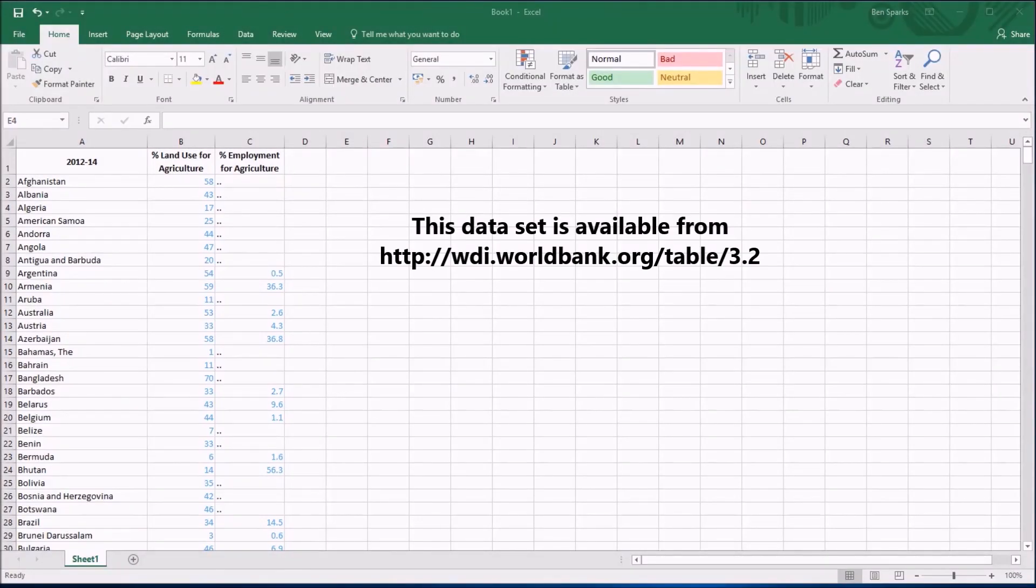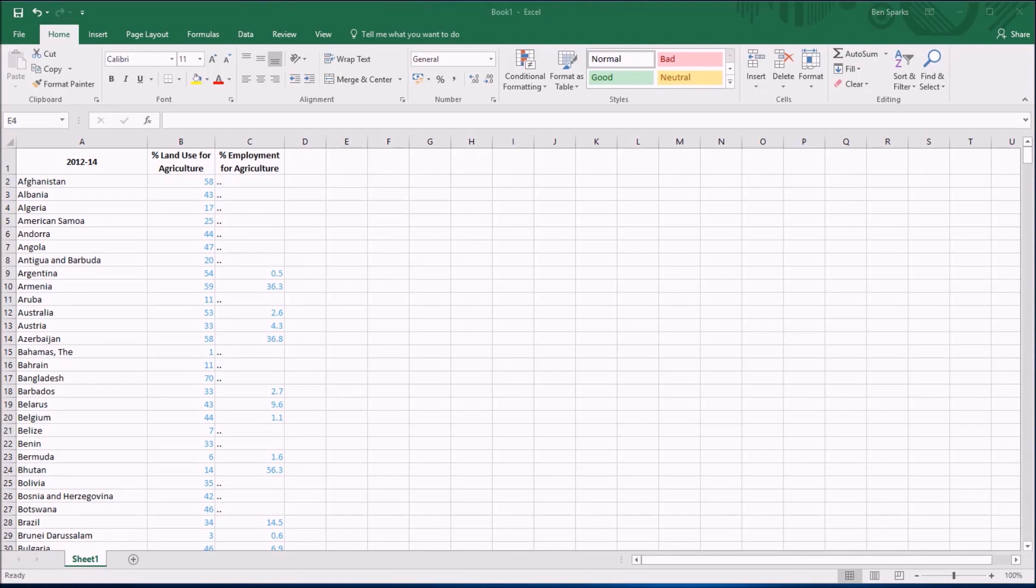In the last video I showed you how we grabbed this data from a dataset which had some issues with merged cells. Now we've got this data slightly cleaner separately in a spreadsheet, there are some things we need to work on still.